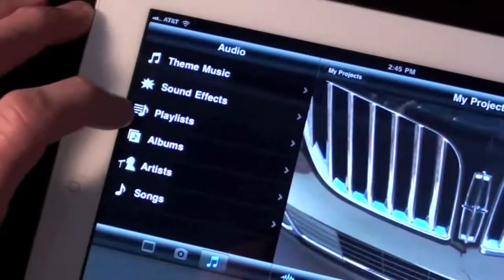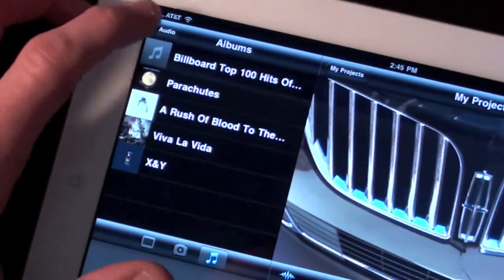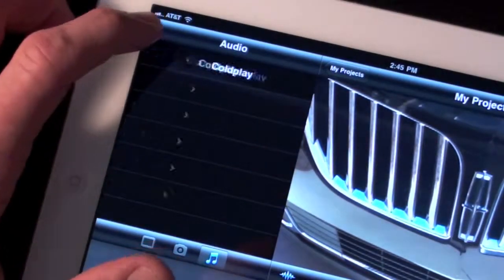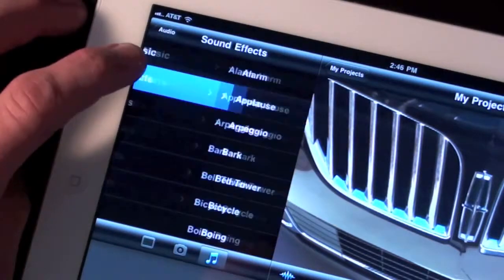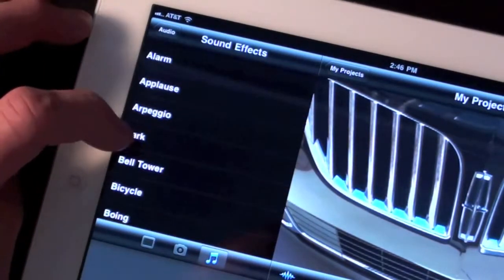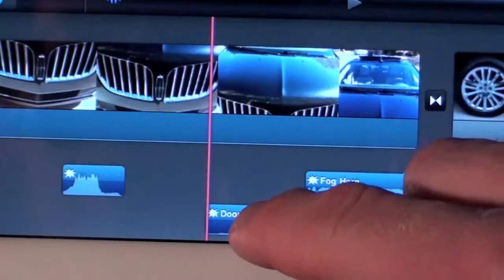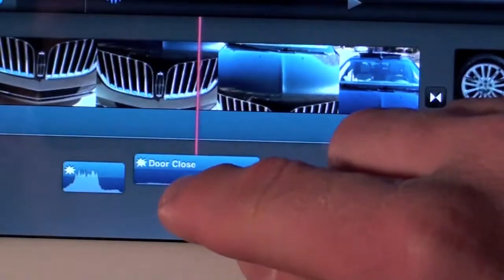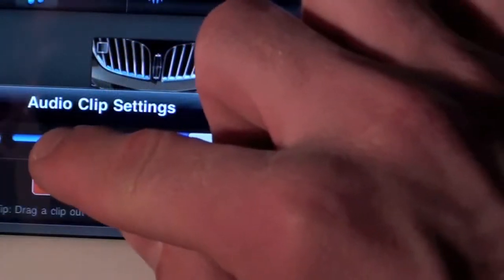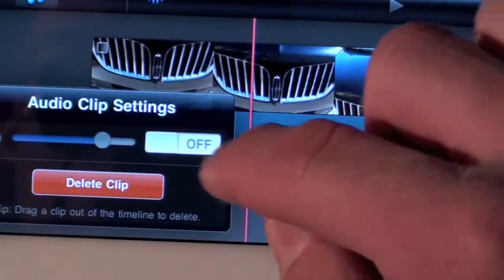To select your own music, you can navigate by artist, album, playlist, etc. You also have dozens of sound effects to choose from — some of them you may recognize as ringtones from the iPhone. And just like your audio recording, you can delete, trim, reposition, or change the volume just by double tapping.